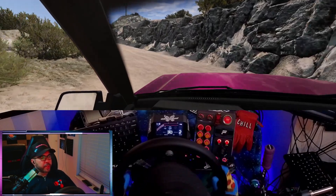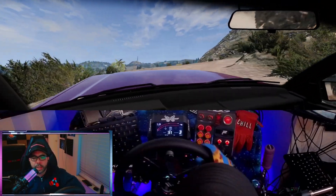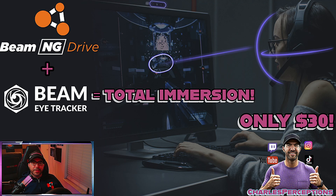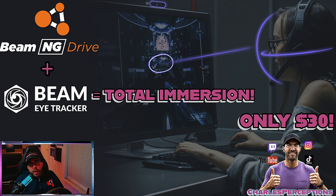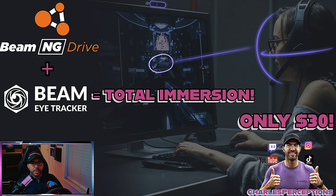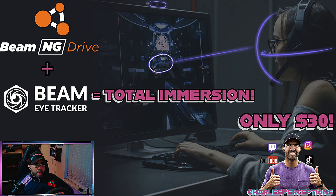When you're taking those tight U-turns, you can really look into the apex of the turn and it really helps. Hi guys, Charles here. A lot of people ask me on stream how I achieve this type of immersion — some people ask if I use virtual reality. I don't. I use a product called BeamEye Tracker. What BeamEye Tracker does is, for only a fraction of the cost of a virtual reality headset, it achieves the same type of immersion inside your gameplay, like you just saw.